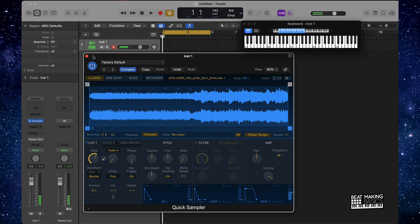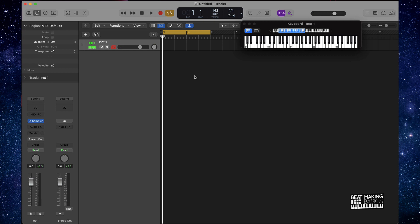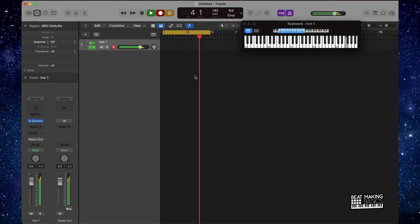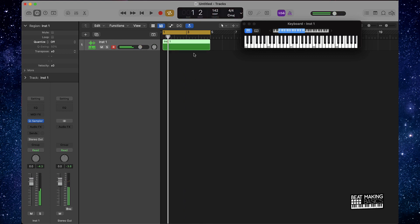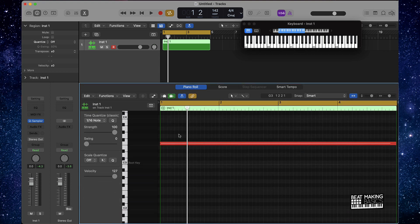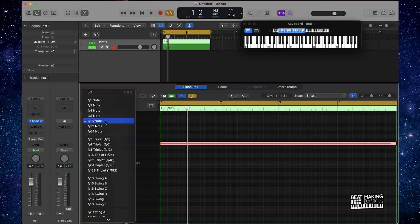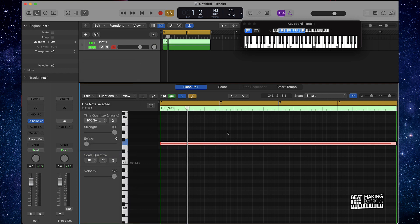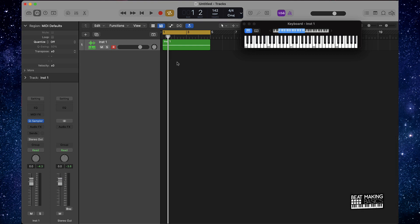Once we got our sample ready to go, I'm going to go ahead and lay it down. After I lay it down, I just go ahead and right-click on it — that's going to open it up in the Piano Roll, and this is where we can quantize it and make sure it's lined up the proper way. I'll hit Command+A to highlight it, then push the Q button. You can change the quantization settings if you want. So we have our sample — now let's go ahead and start working on some drums.